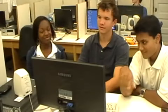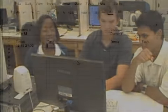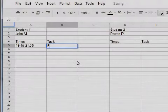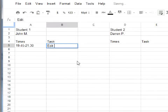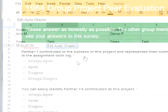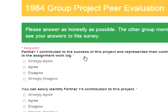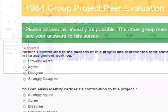Students are put in groups of three. They will all share responsibilities in a grade for this project, so to encourage distribution of labor, a Google spreadsheet is created to log their work time and tasks. Students will also complete a survey regarding their partners at the end of the project.